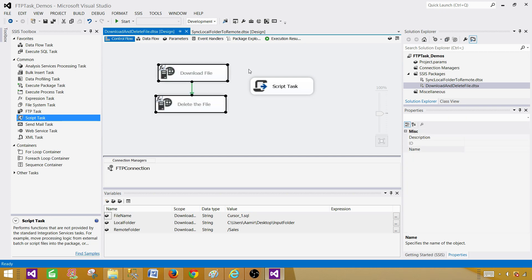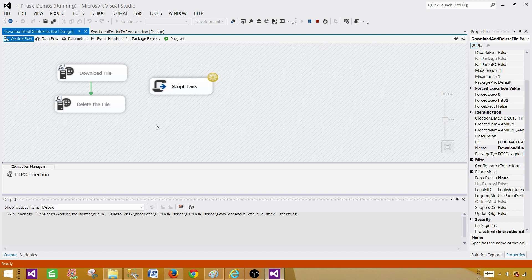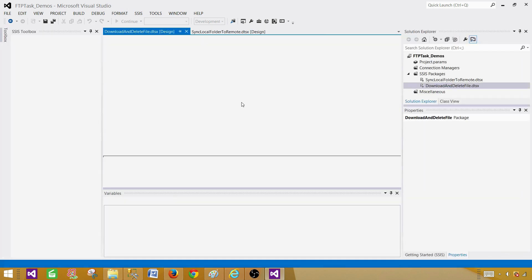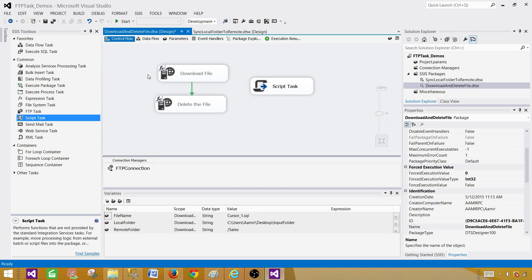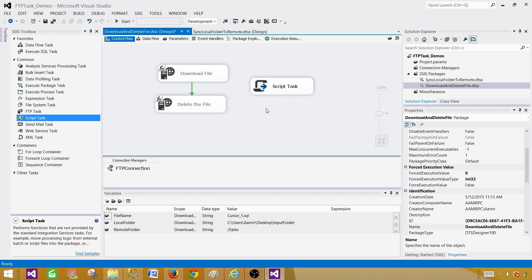Remember, with the FTP task it failed when the file was not present. But with the Script Task, if I run it now — the file is gone, it's not there — the script task will not find the file but it will still complete successfully. That's exactly what we want: a package that runs every hour completes successfully whether the file is there or not. If the file is there, download and delete it; if not, just complete successfully. The script used in this video will be available in the description. Thanks for watching and I look forward to seeing you in the next video.